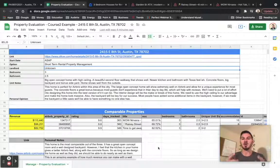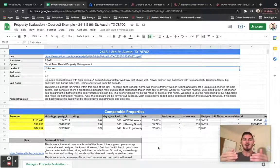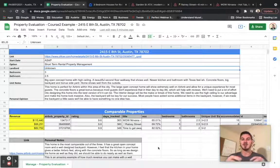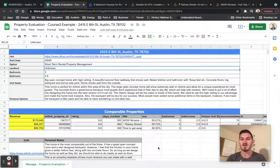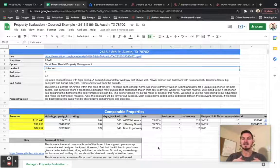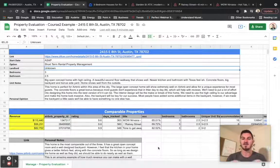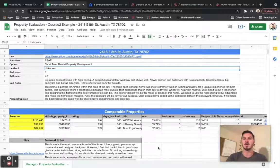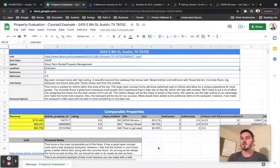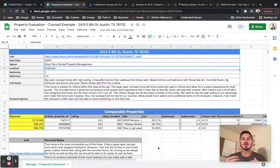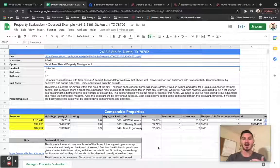And what you want to do before you sign that lease is come to this template here and do one of these reports for yourself to be able to convince yourself that yes, you are right. And all of the little details of everything that you need to do to make this property perform extremely well.